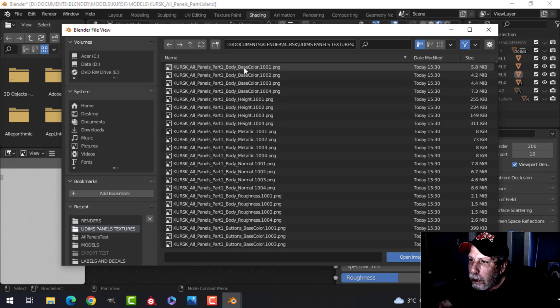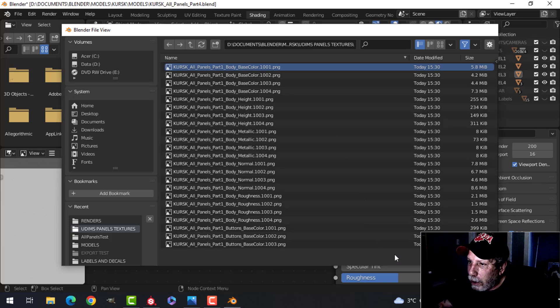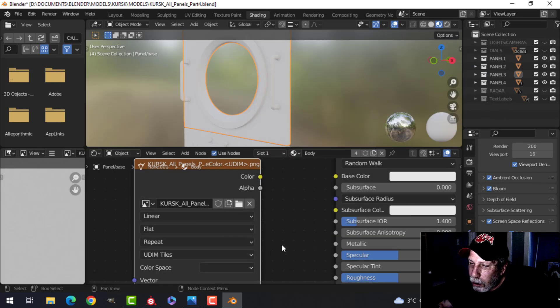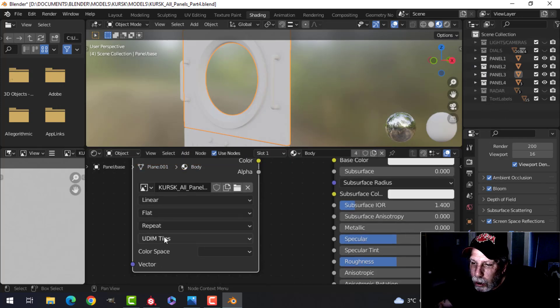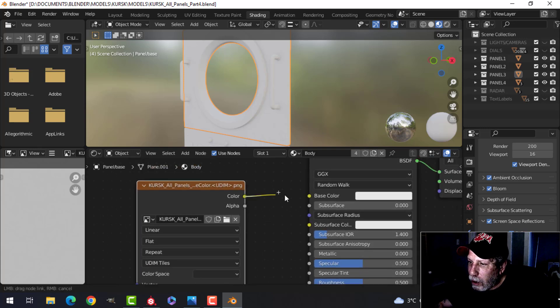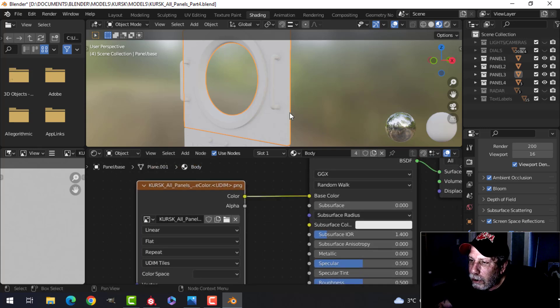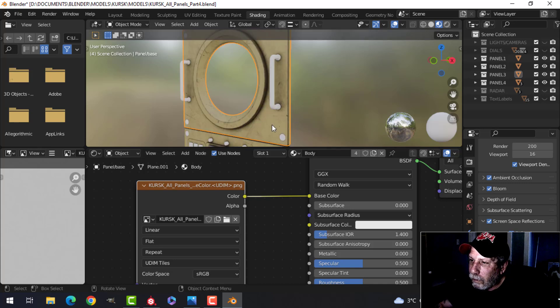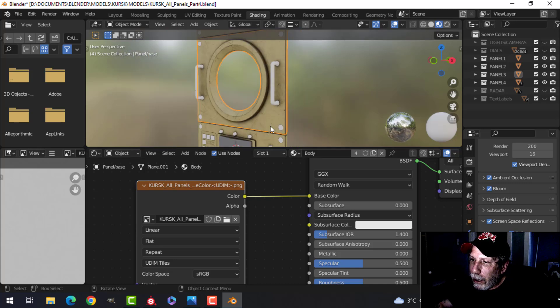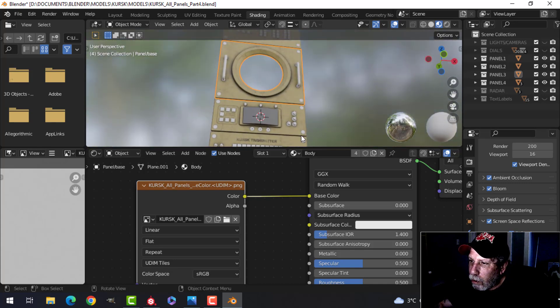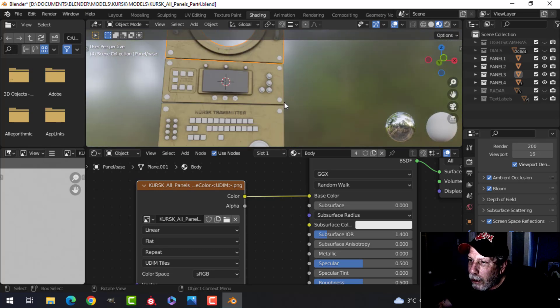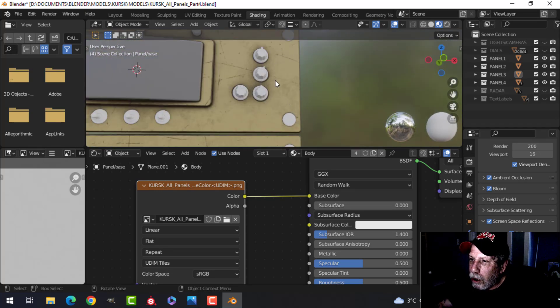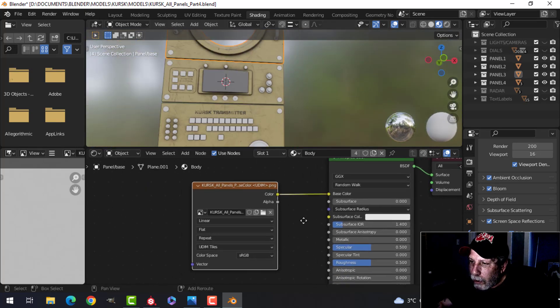I'm going to click Open Texture. It's going to set this as UDIM tiles down here. I'm going to connect this to the base color and it's going to load that in. I just want to make sure this is the right one without labels. It's looking good so far.